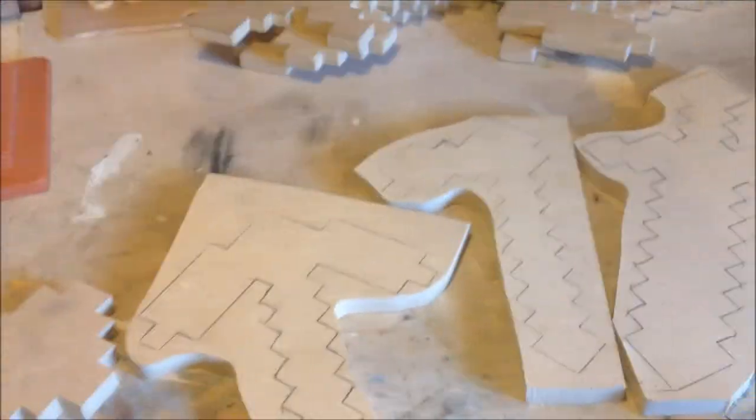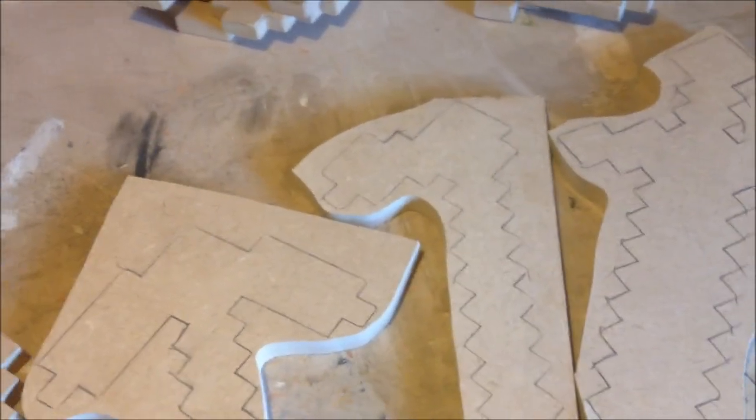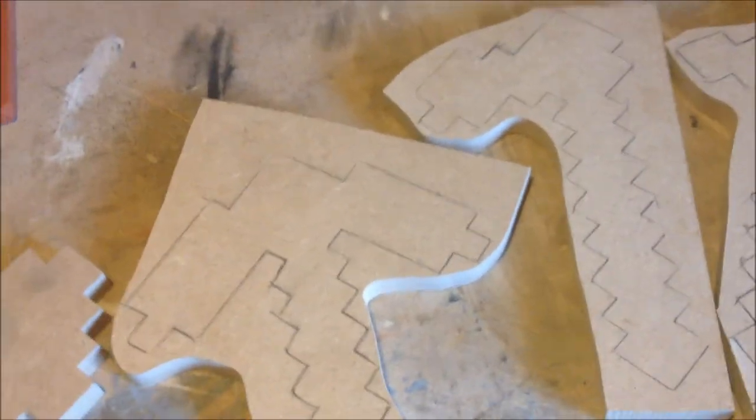Hey guys, today I just wanted to show you how to make Minecraft tools out of MDF, basically.